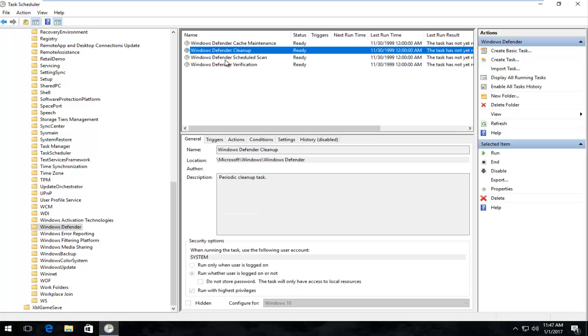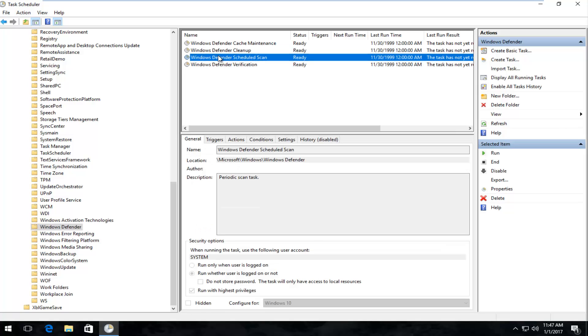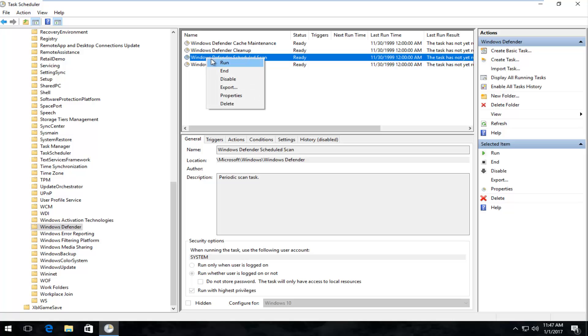It should be the third option for you anyway, but it will say Windows Defender Scheduled Scan, and it might say Ready right now, so it doesn't really matter exactly what the status is. All we care about is right-clicking on this, and then left-clicking on Properties.